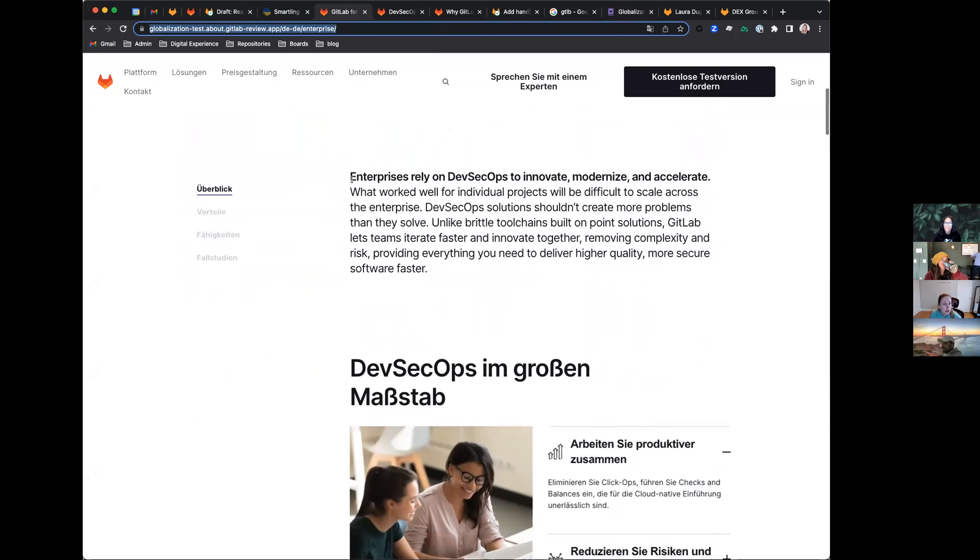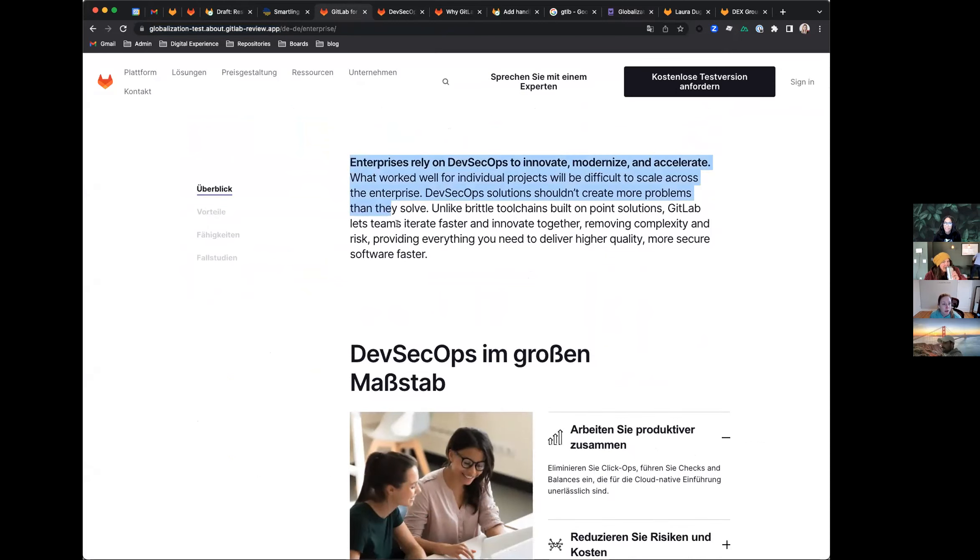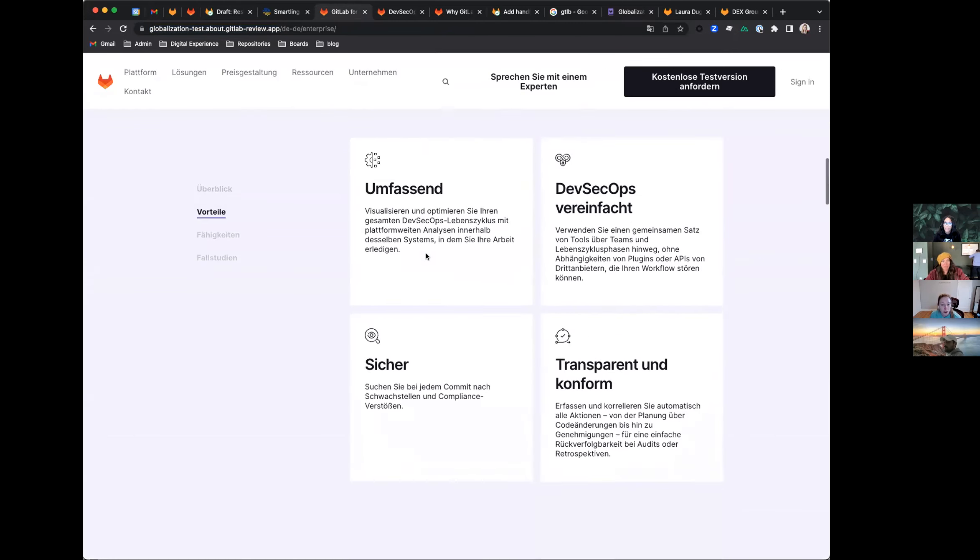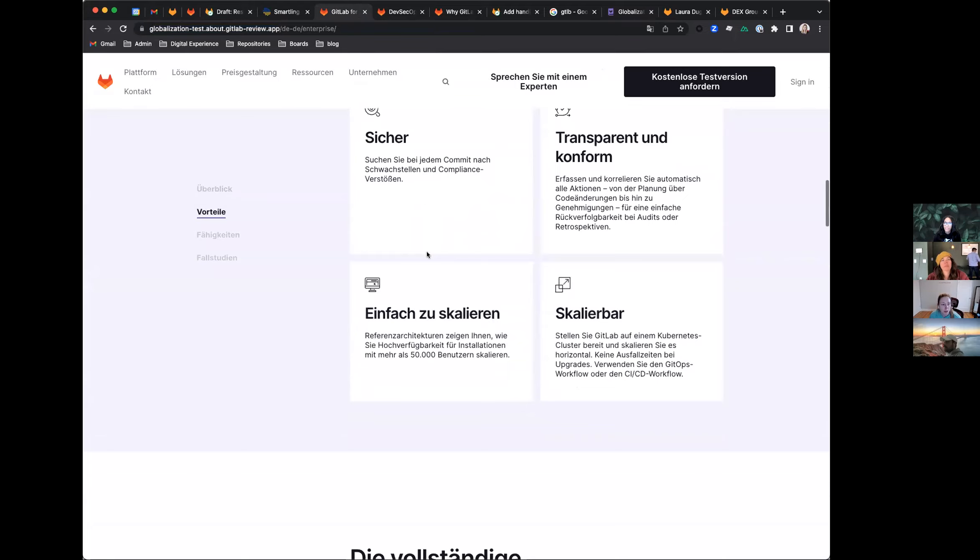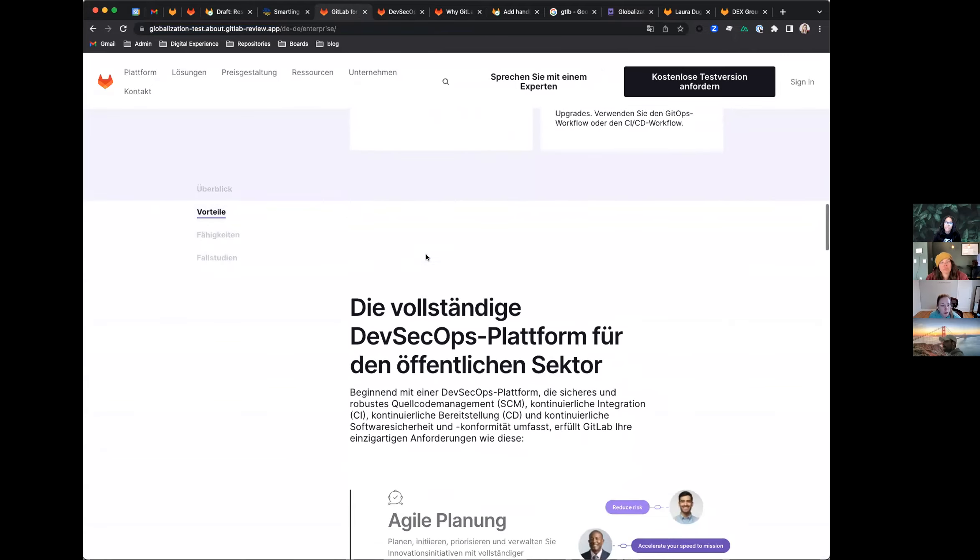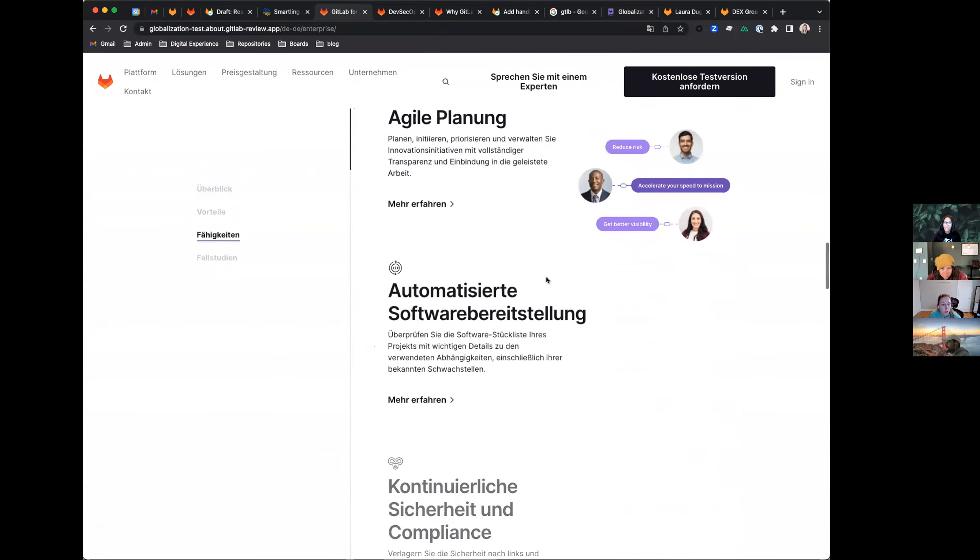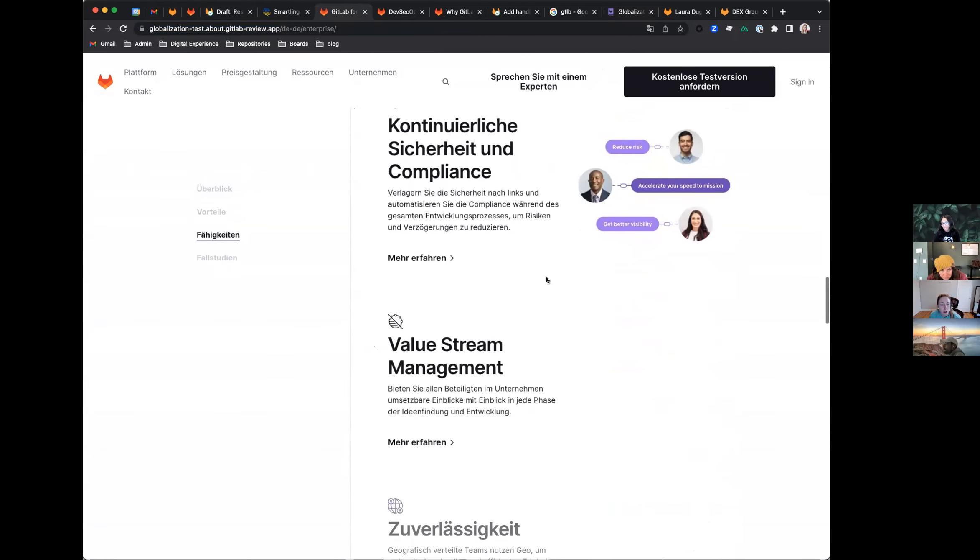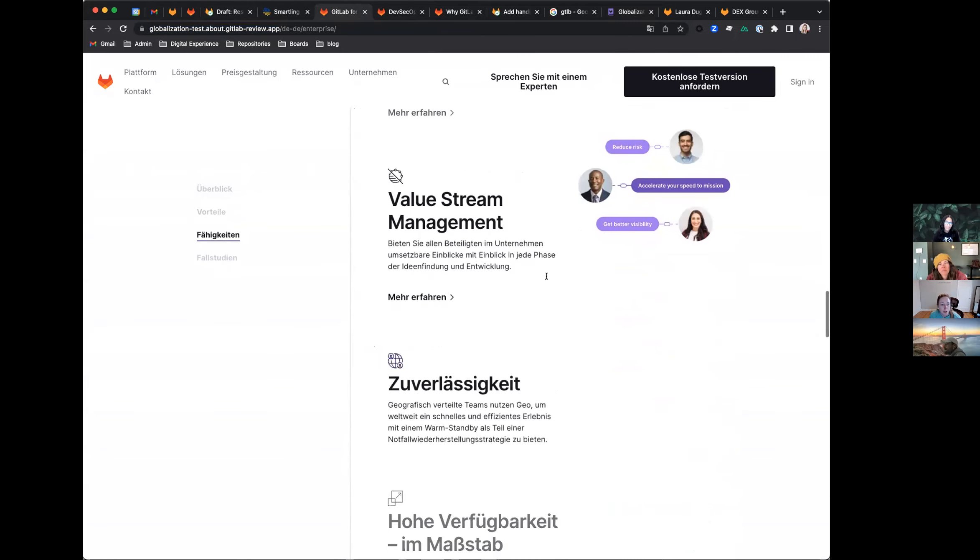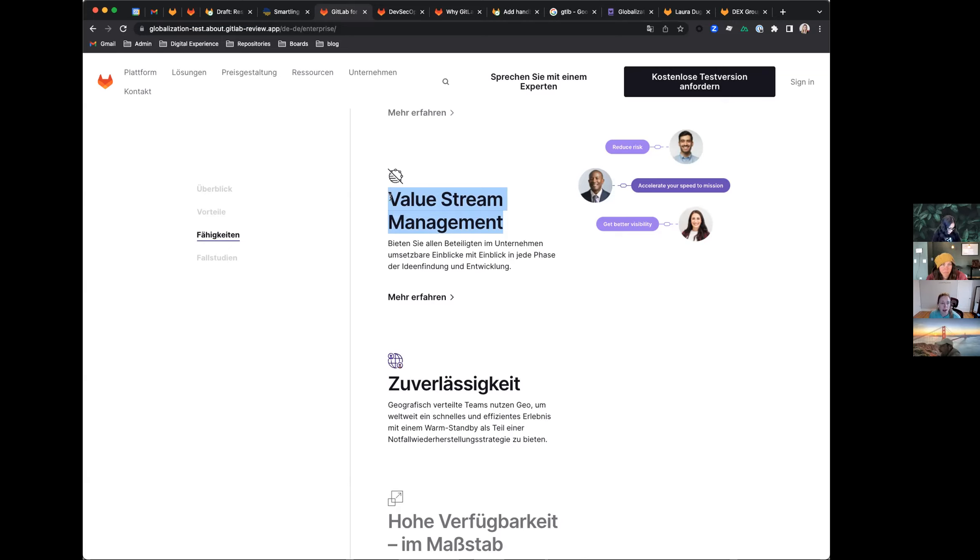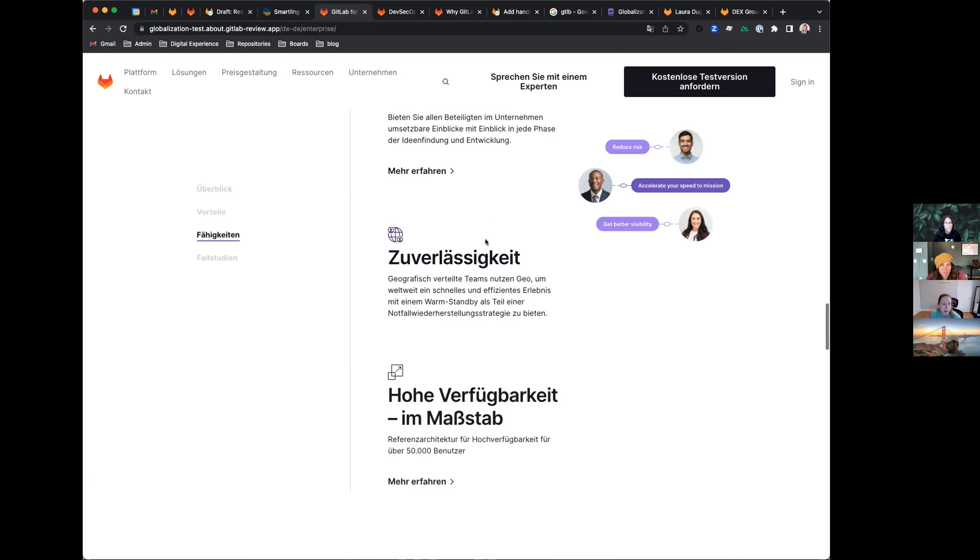And we could see that for the most part, translations are showing up. There is the odd string still appearing in English. So we met with Smartling today to kind of go over how we can capture those strings. It turns out that common phrases like value stream management appears on multiple pages, and it probably appeared on a different page that we haven't actually run through the translator yet. So we need to actually go find that string, start a translation job.